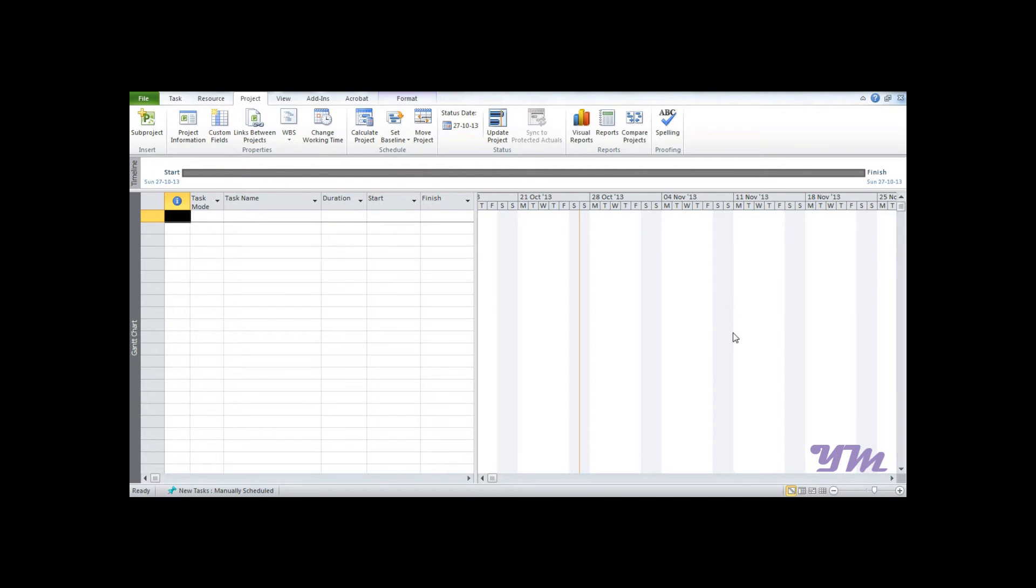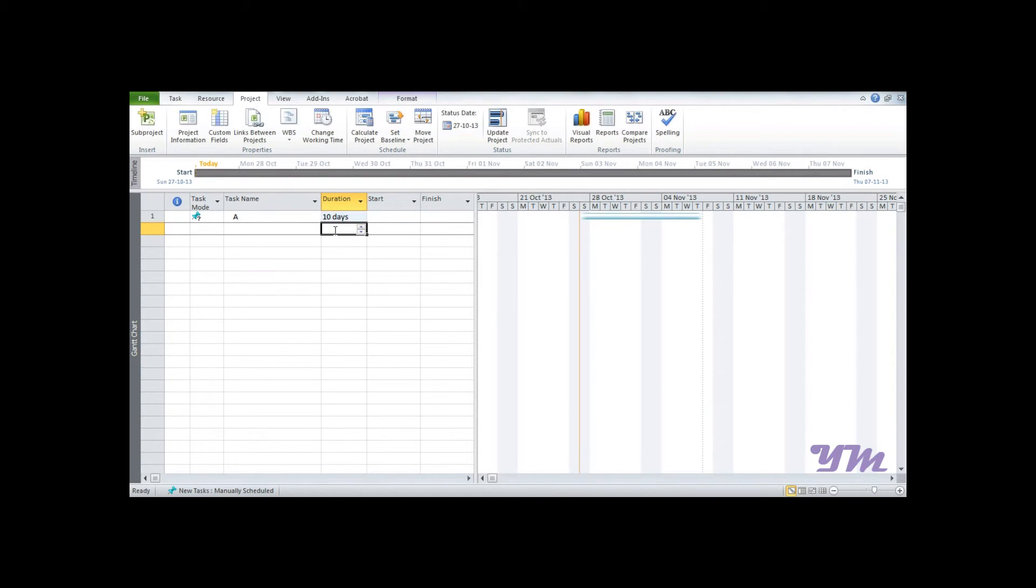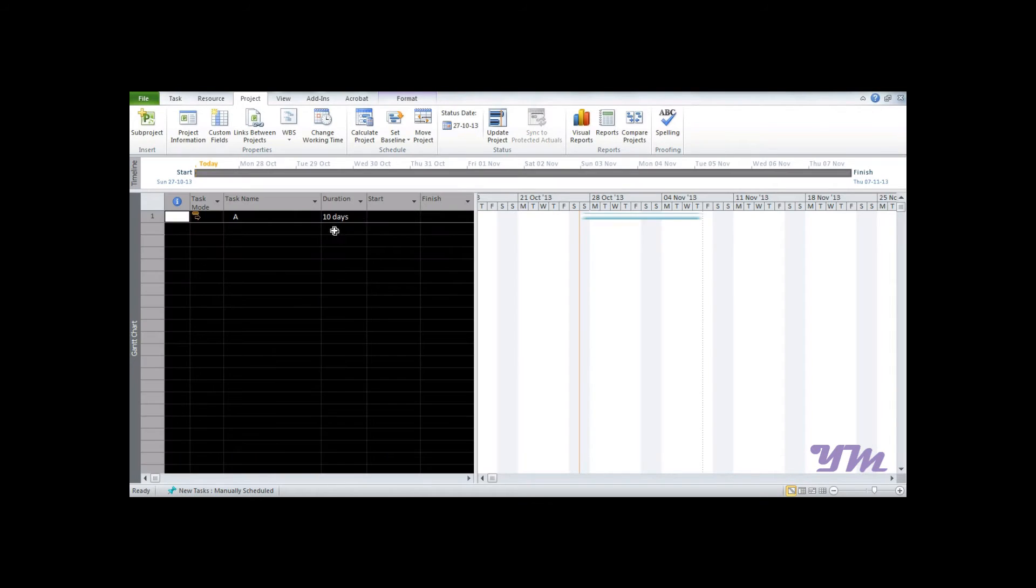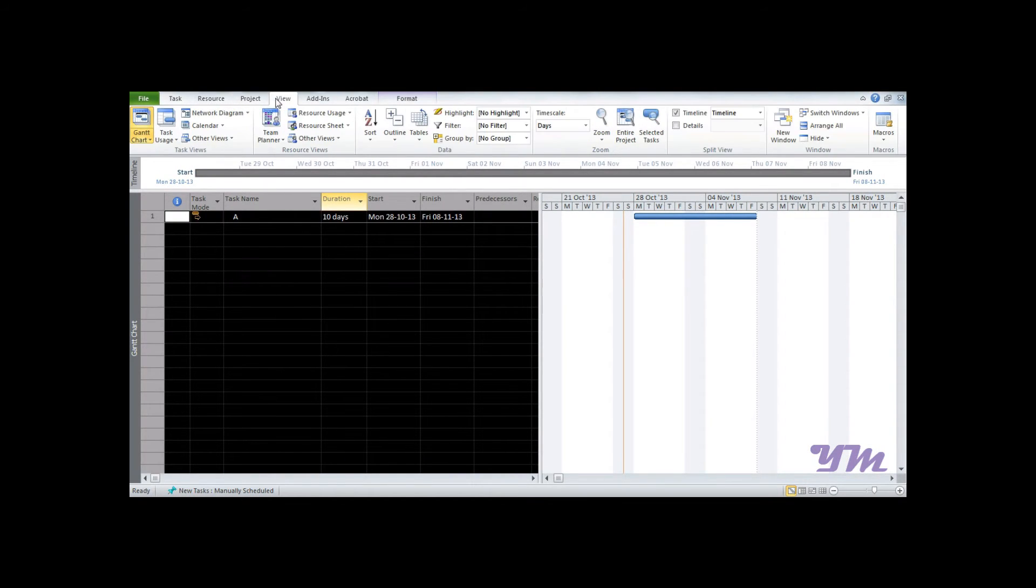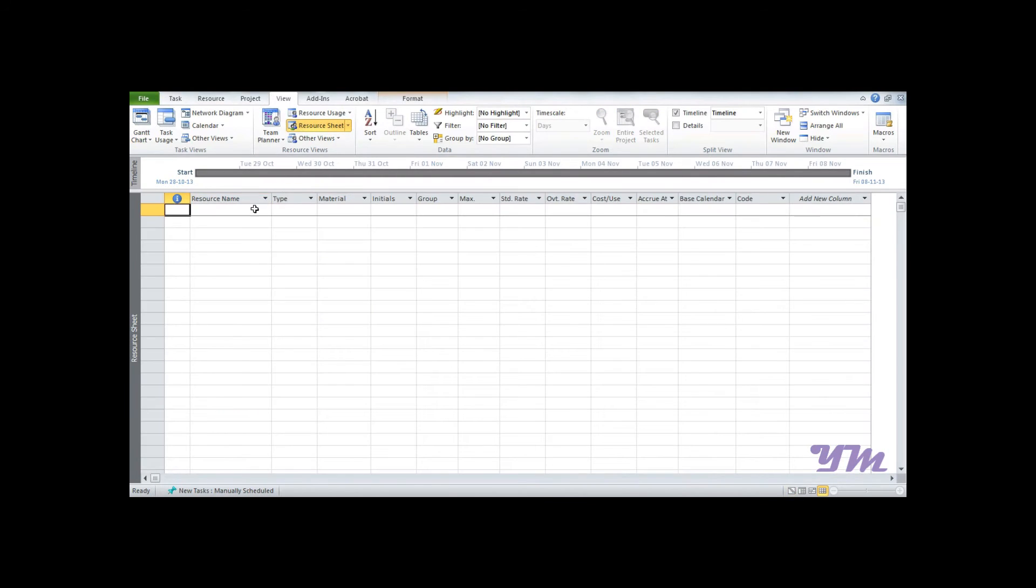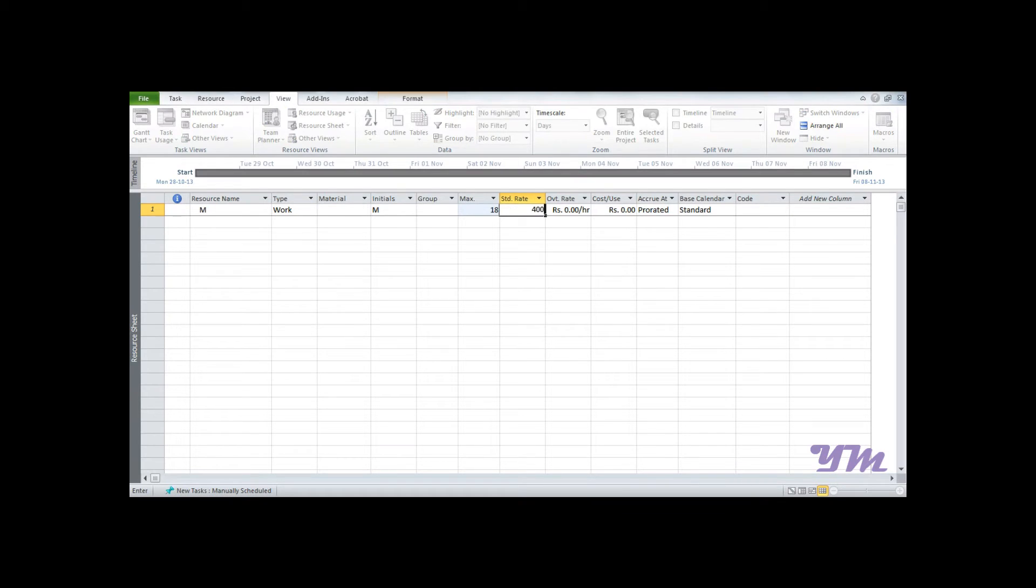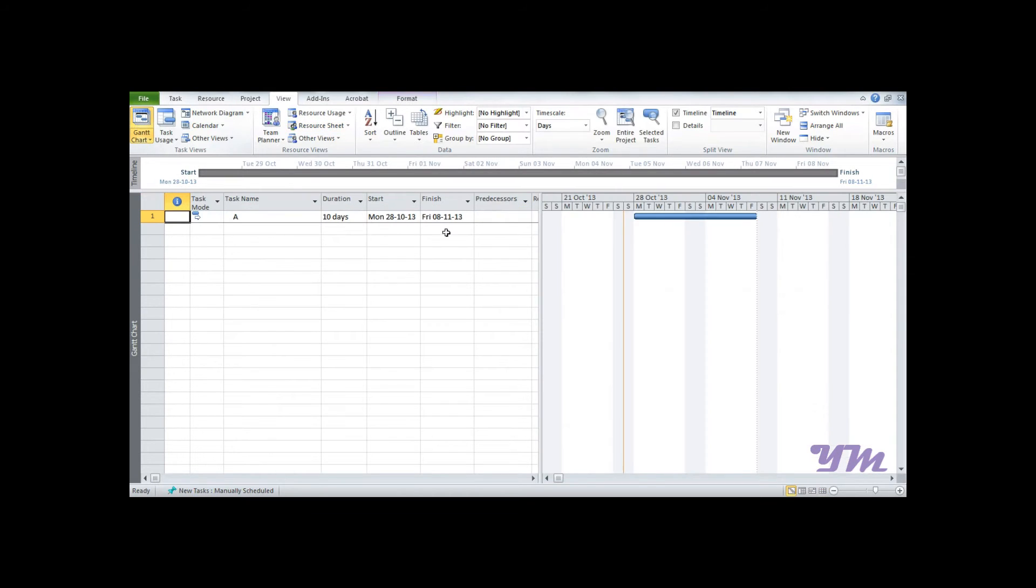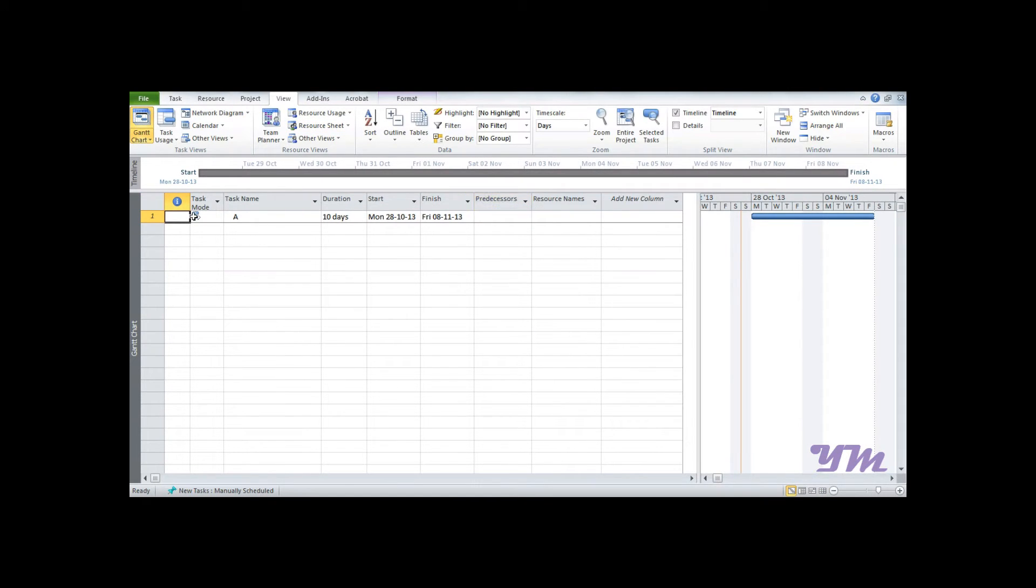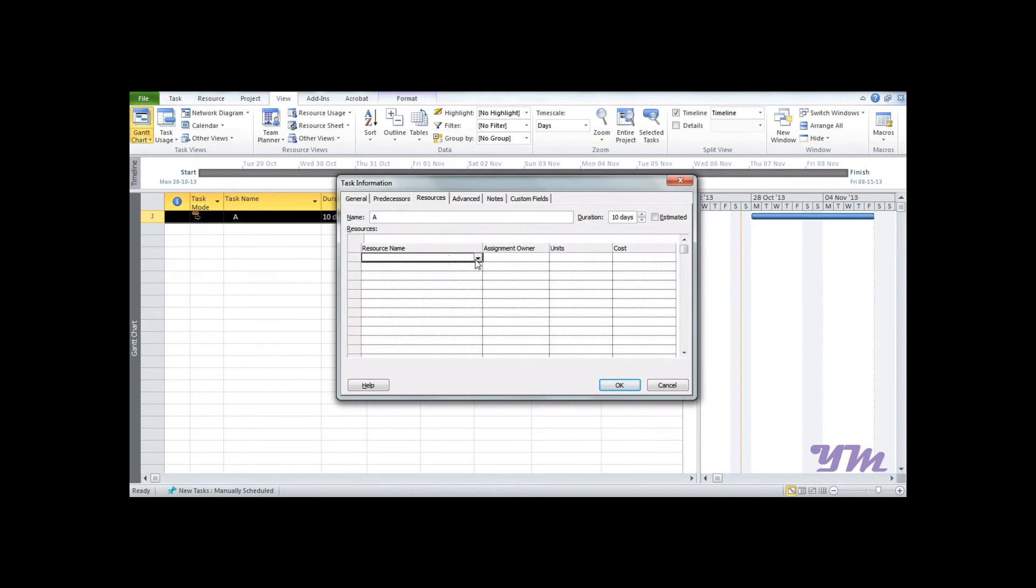Now let's do the same thing in Microsoft Project 2010. To begin with, we'll insert a task name, say A, which has a duration of 10 days and make it auto-scheduled using the macro we created recently. We'll add the resource by going into View, Resource Sheet. Say we have resource M having a maximum value of 18 and a rate of 400 rupees per day. Then go to the Gantt chart view, double-click, and add the resource M having units 10.